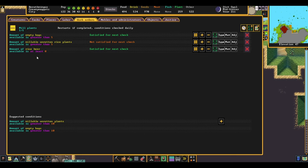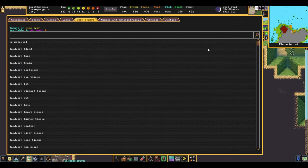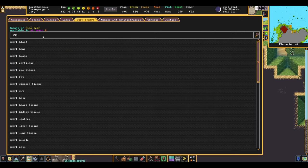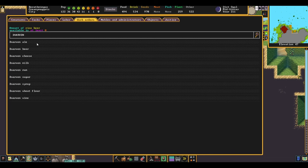However, cave wheat and sweet pods will be different. Both of those are turned into dwarven beer and dwarven rum respectively.